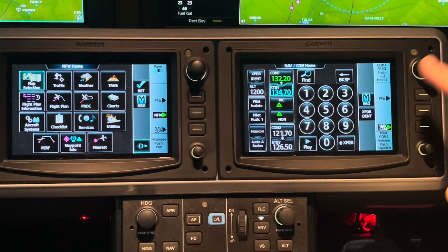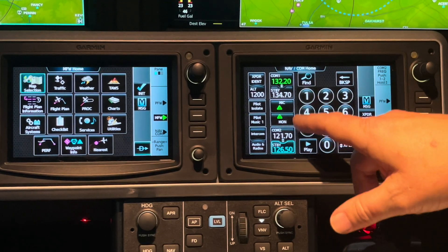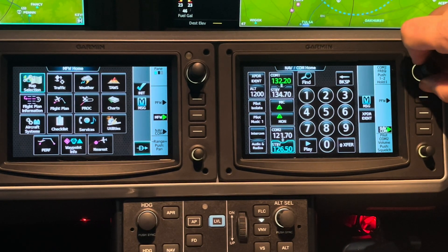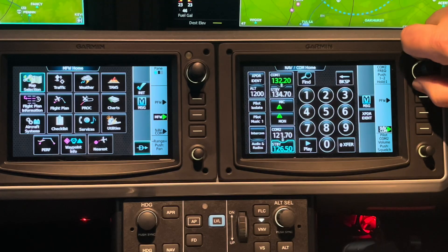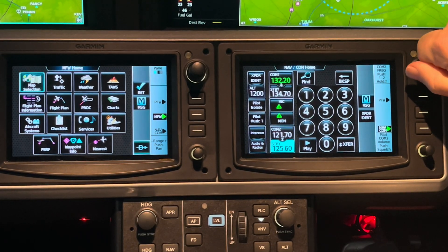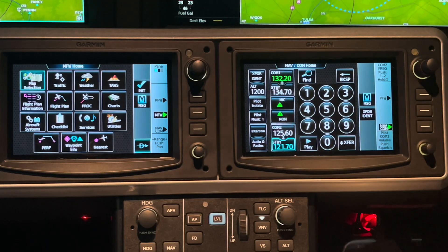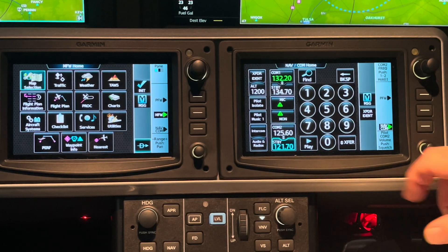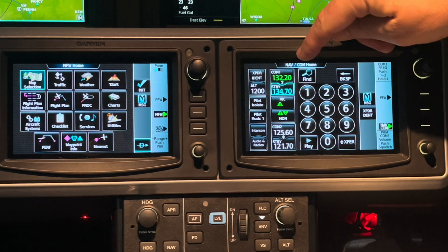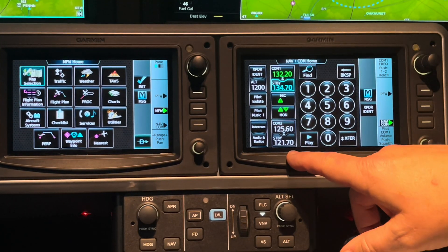Let's say we want to move the focus down here. We're still talking and listening on Radio 1, but we want to input a frequency on Radio 2. 125.6, I believe, is the ATIS at Little Rock. I would flip-flop that. If I want to listen to that, I can tap monitor. Now we are talk-listening on 132.2, Fort Worth Center, and I am monitoring Little Rock's frequency.